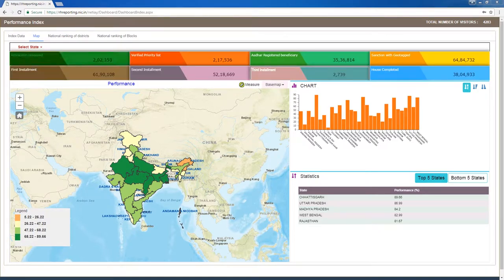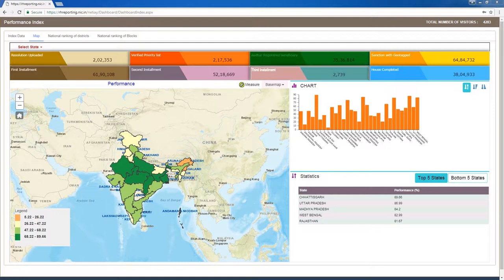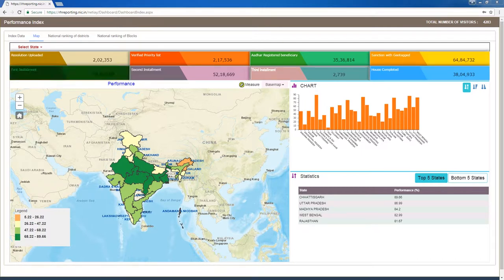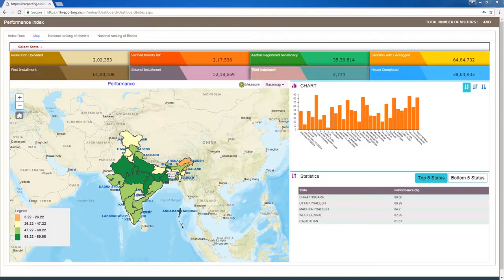The first tab shows the number of gram sabha resolutions uploaded. The second tab displays the number of verified priority lists prepared. The third tab shows Aadhar numbers seated. The fourth tab shows e-sanctions generated. The fifth tab shows first installments released under PMAYG across the country. The sixth tab shows second installments released. The seventh tab shows third installments released. The eighth tab shows number of houses completed. States receive performance ratings based on these eight activity types.